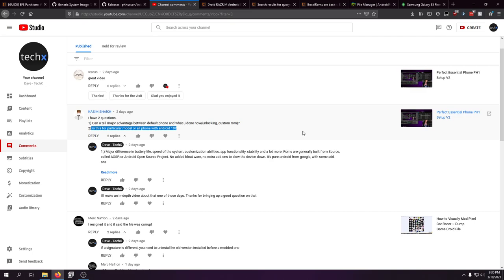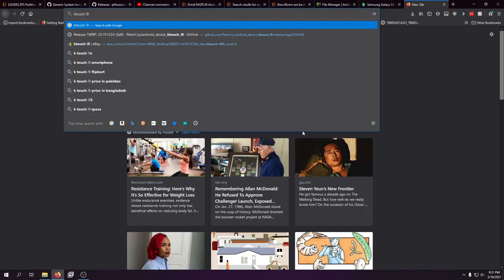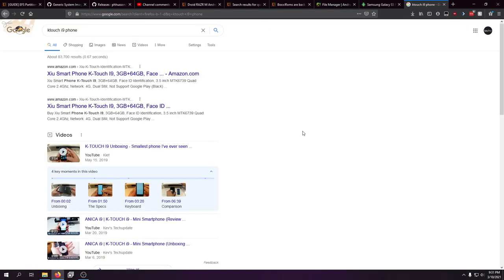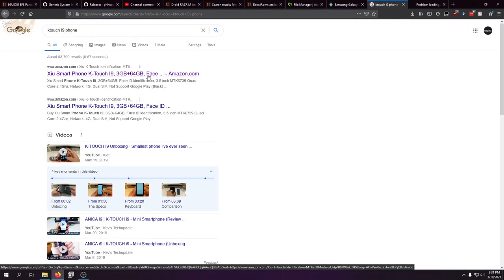The Razer Phone 2 that I have — I've tried Graphene OS, I flashed it once, I've tried a bunch of GSI images. All awful. I also have a KTouch i9 phone — you're gonna be surprised when you see this thing.